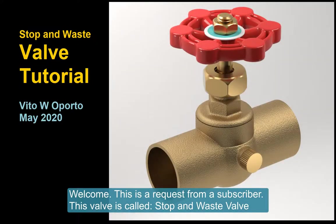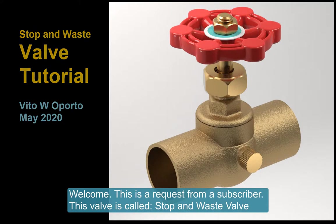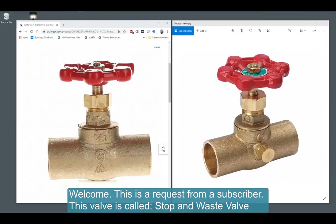Welcome to this tutorial. This is a request from a subscriber. The valve is called Stop and Waste Valve.